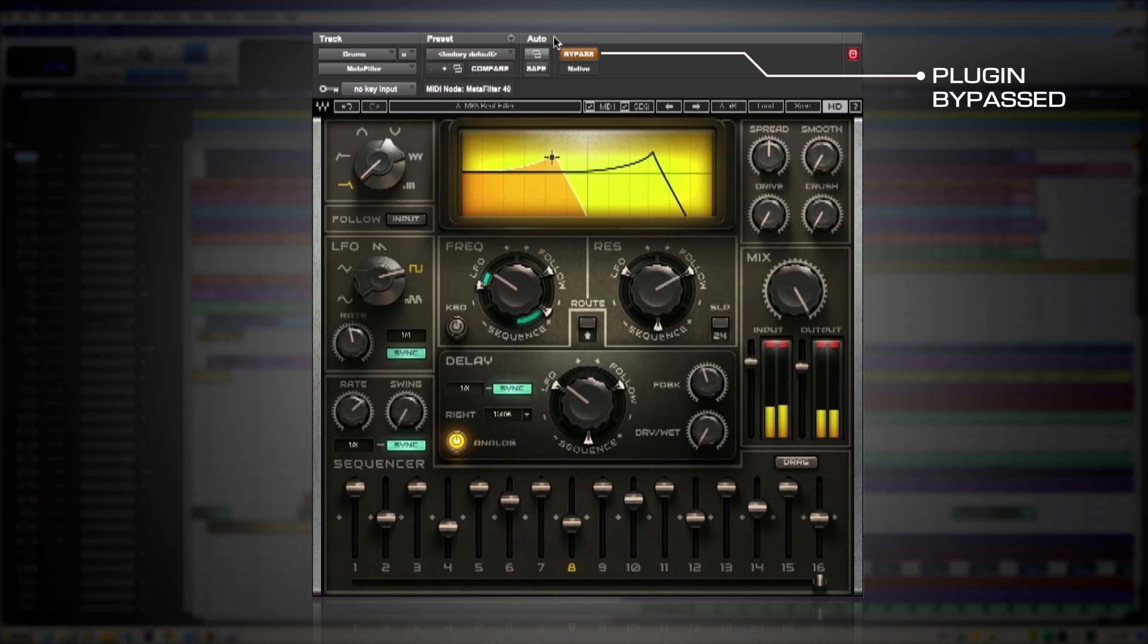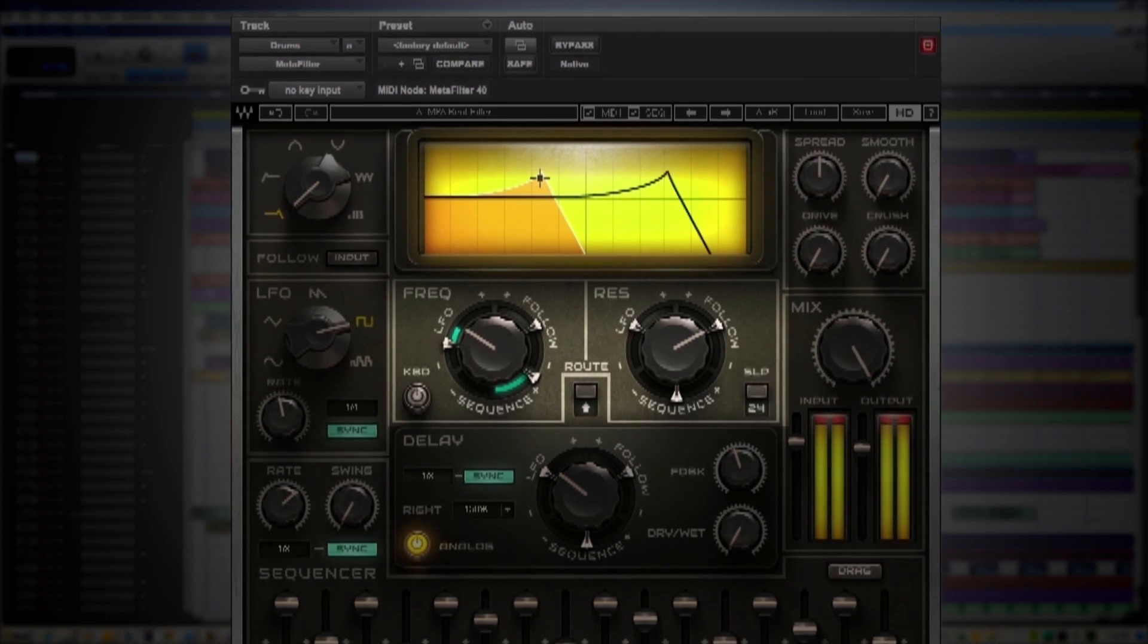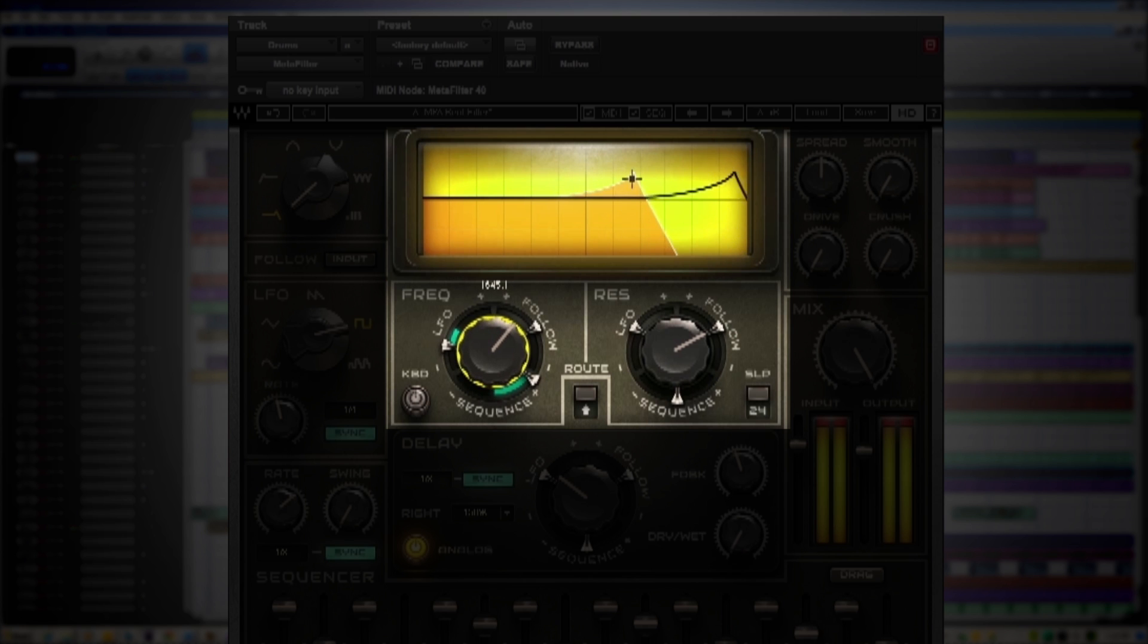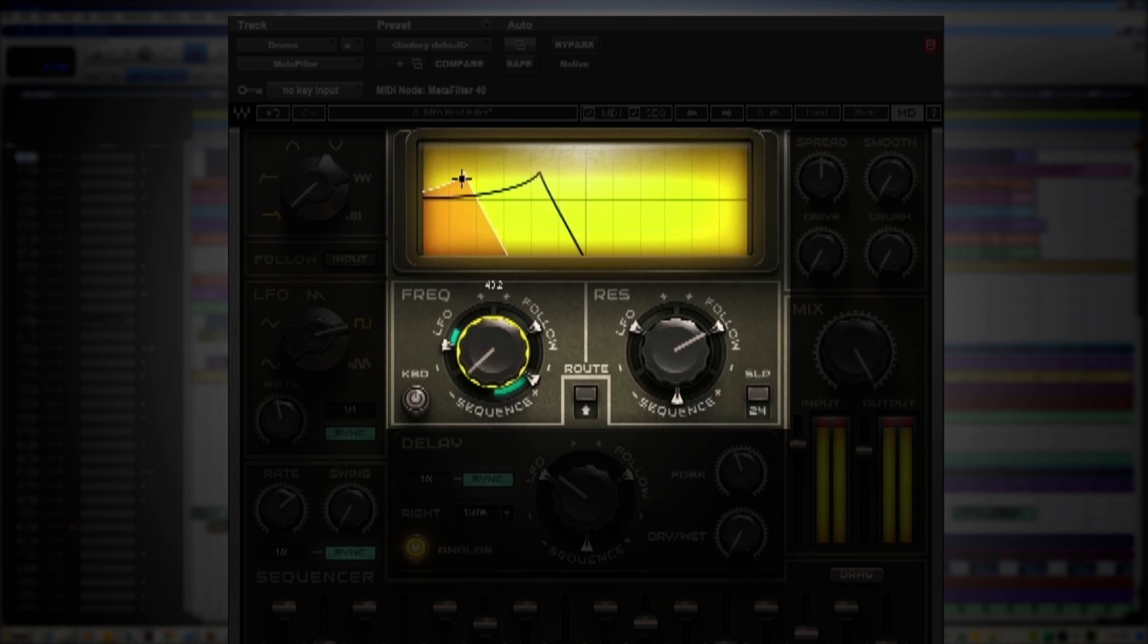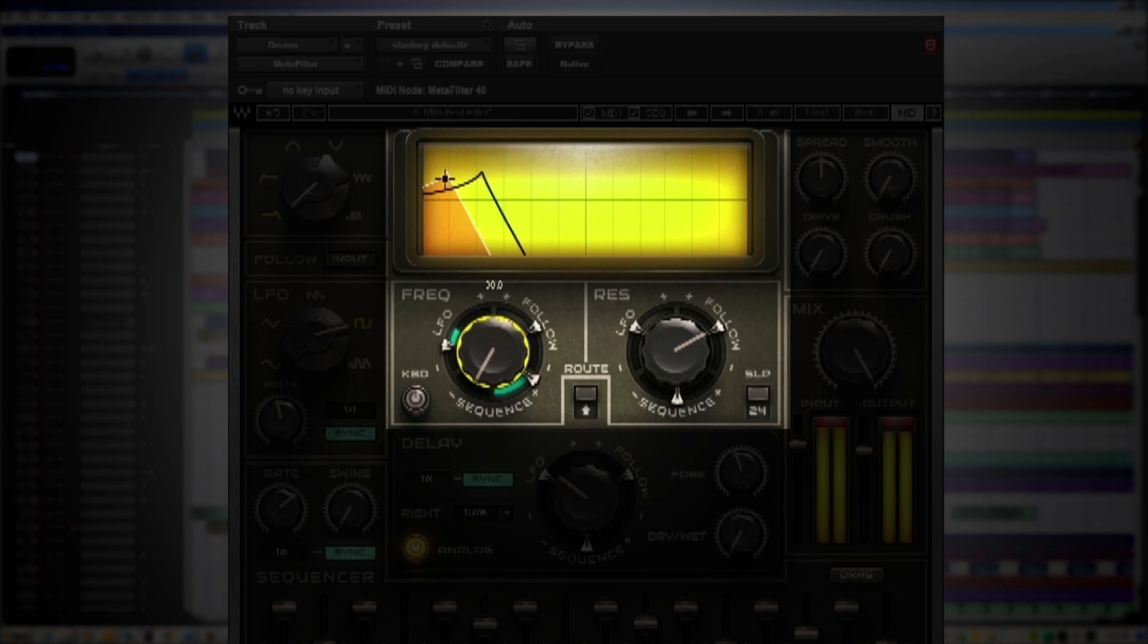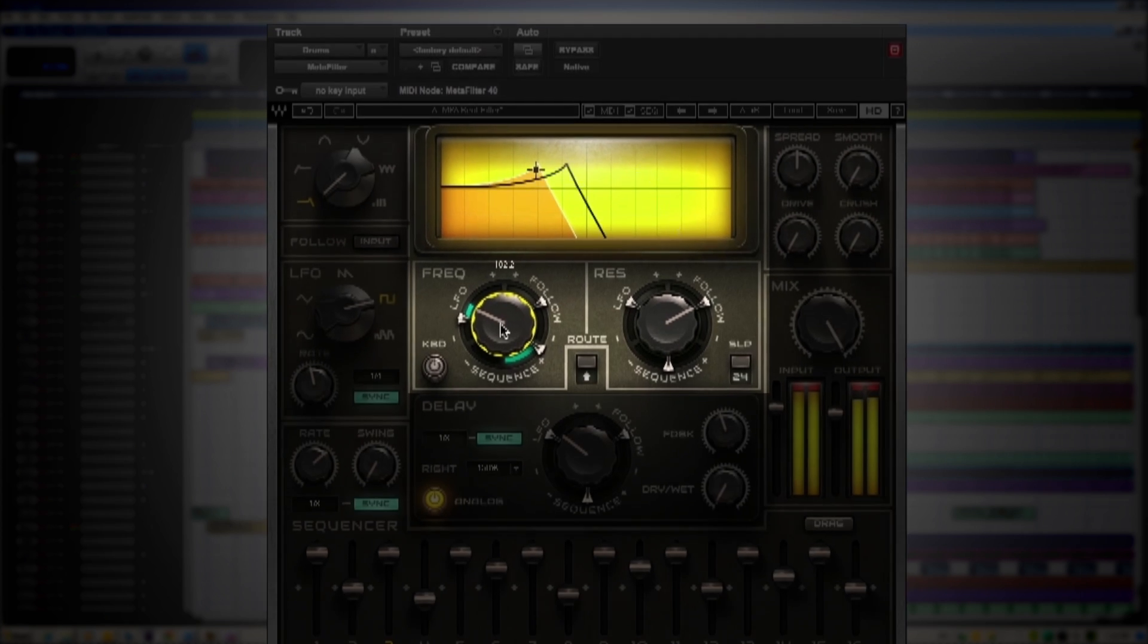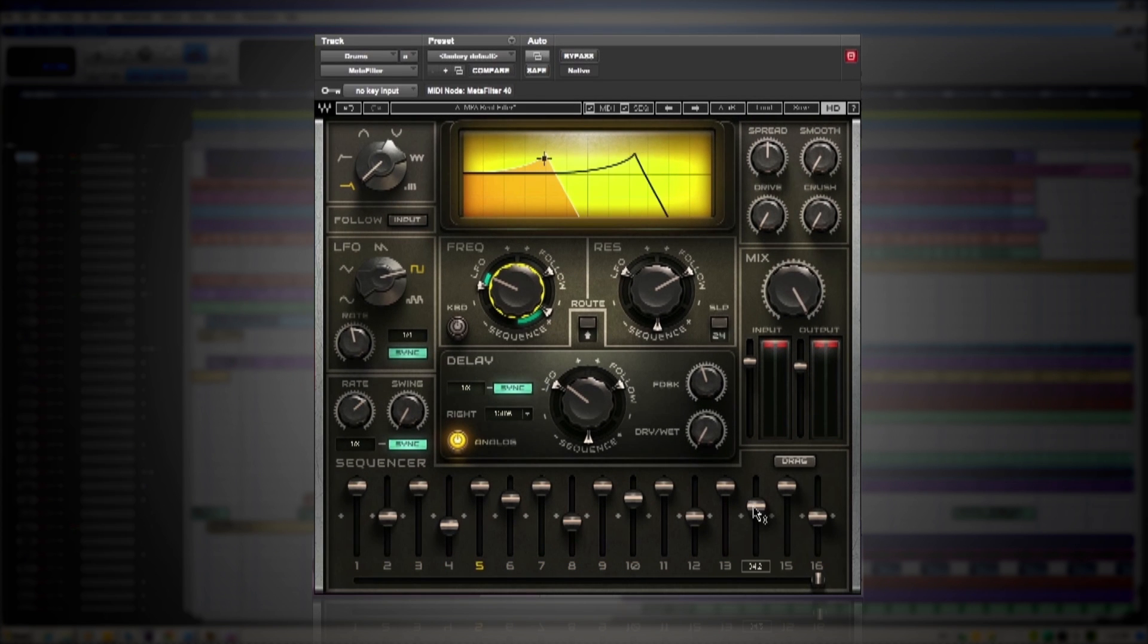Now let's bring in Metafilter. Now let's take a look at the Waves Metafilter. I'm intentionally killing the hi-hats with the sequencer, let's bring a couple of them back in by just adjusting two faders.